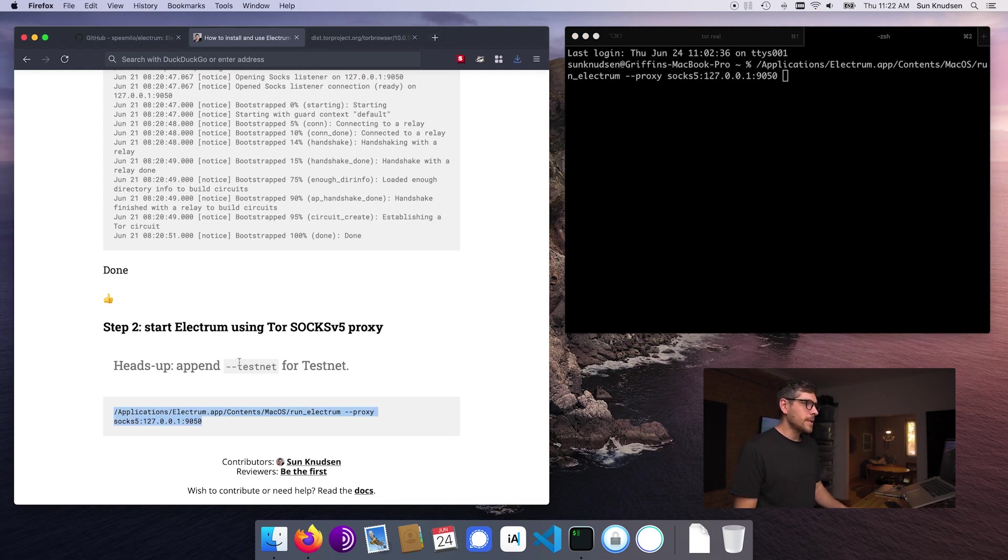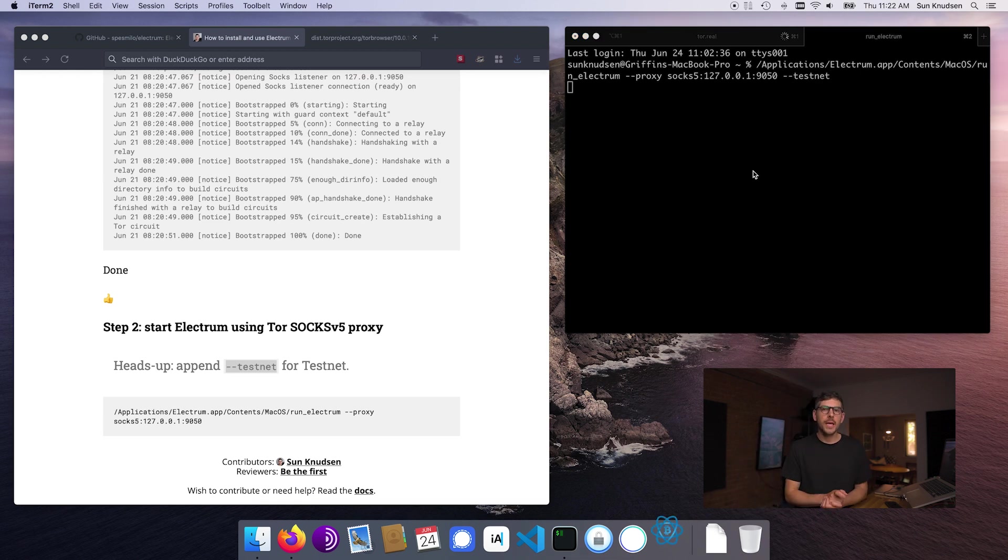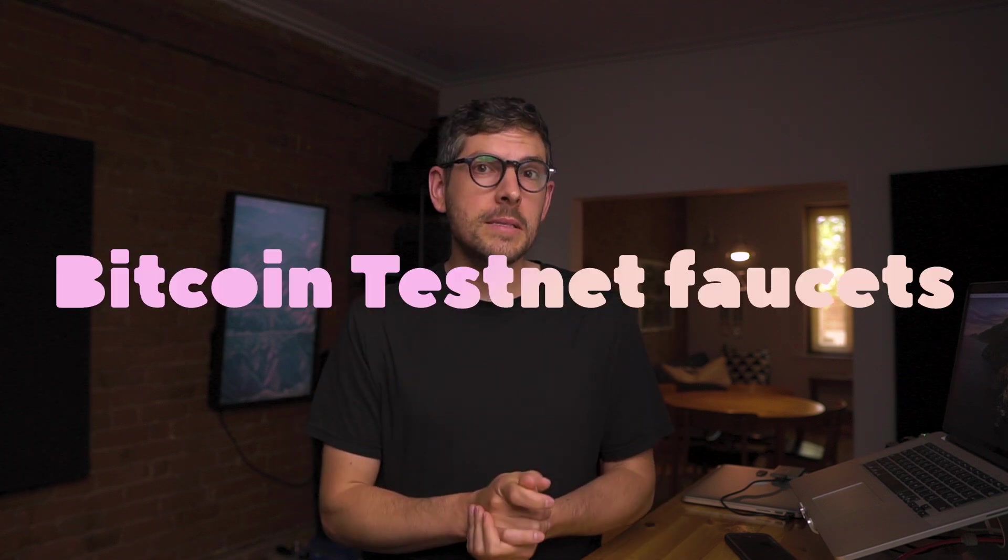Now, if you guys are just experimenting with things, you can use dash dash testnet as an argument. And that will set up essentially a Bitcoin testnet wallet. Testnet is a separate blockchain that is used by developers or tinkerers to play around with Bitcoin without essentially using real Bitcoin. You can use something called Bitcoin testnet faucets to get test Bitcoin or Bitcoin testnet BTCs. That's BTC that you can use in the context of testnet. It has no intrinsic value. So it's a great way for you guys to just experiment with things.